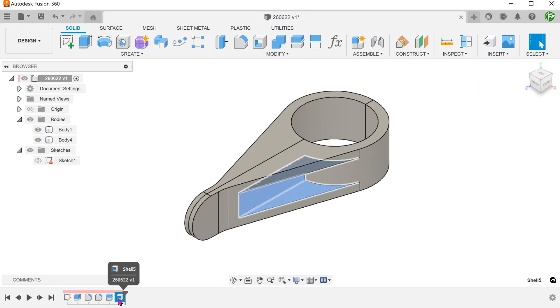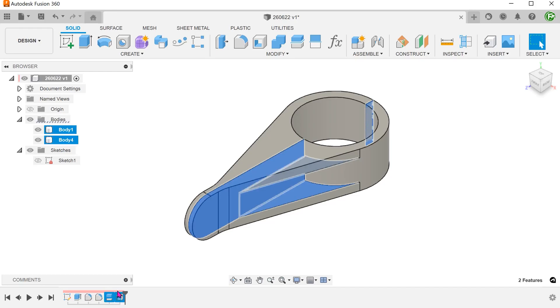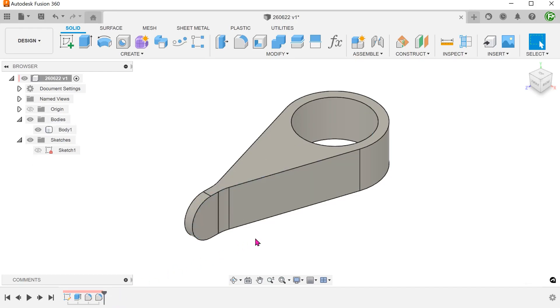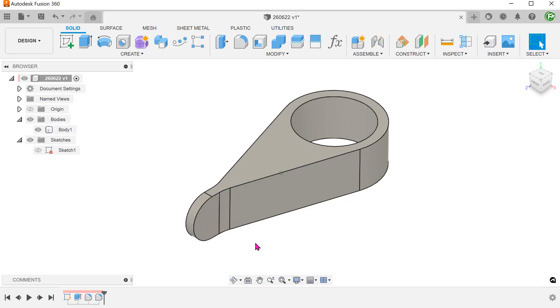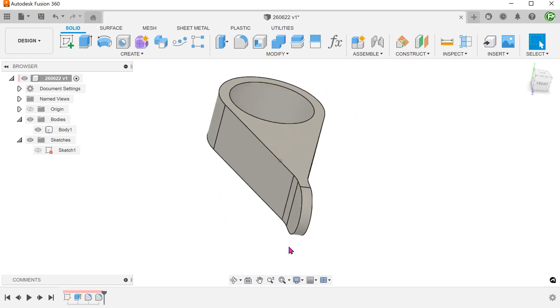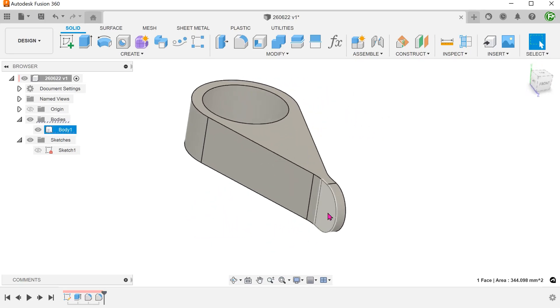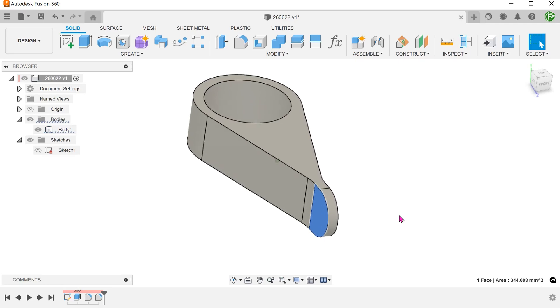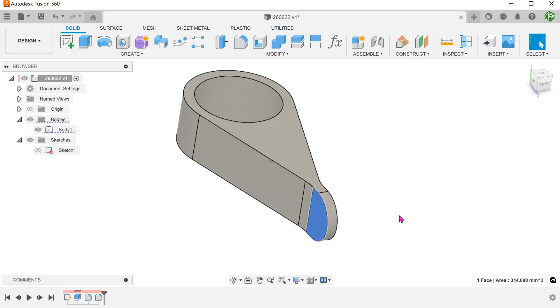Let's delete the split body and shell steps in the timeline. The trick here is to split the body asymmetrically. We can make use of this existing face as a splitting tool.